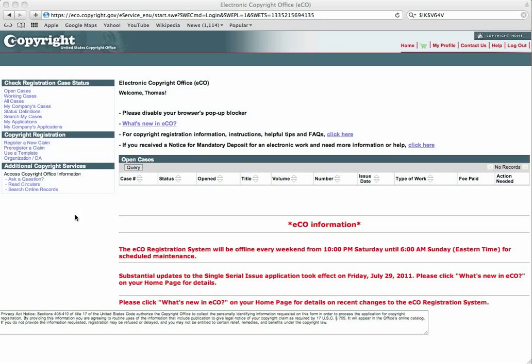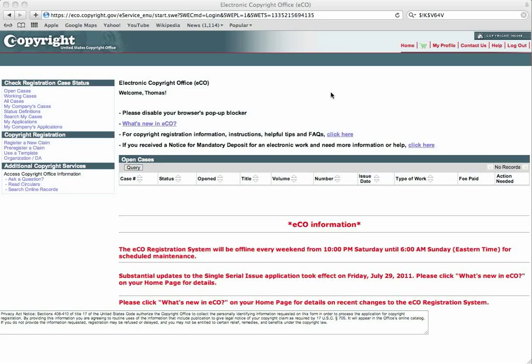This is your home page. It's welcoming me. You'll need to disable your browser's pop-up blocker because it will be very annoying for your security features from your computer to keep asking you if you want to do a certain button or press a certain button. What you're going to do, you will register a new claim. You come right up here to the copyright registration. You're going to click on register a new claim.